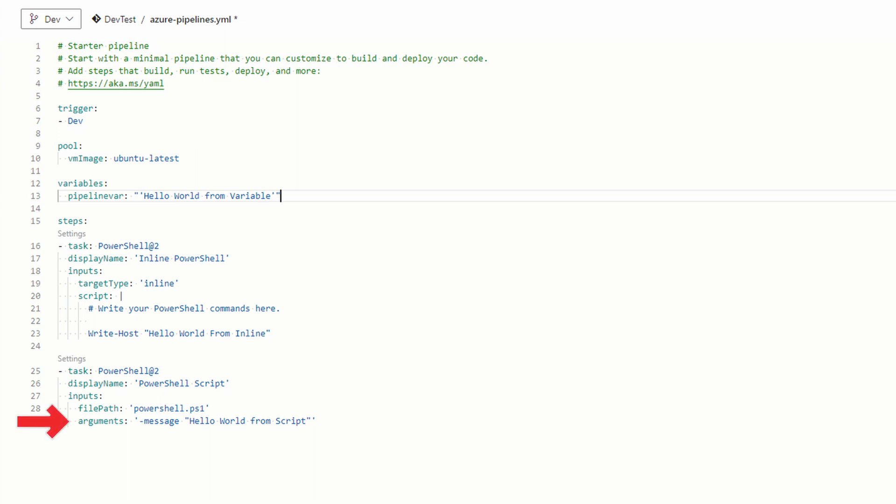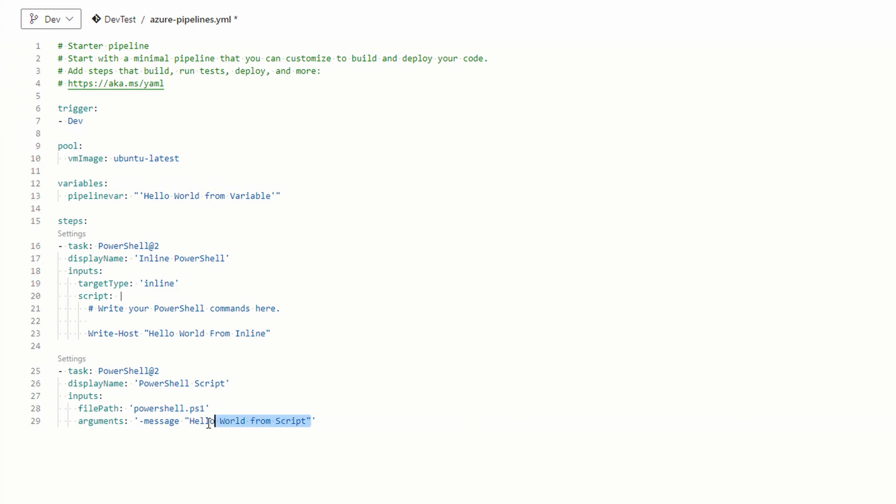Next go back to arguments in the PowerShell script task. We have a hard coded value. Let's update this to use our variable. Variables in a pipeline are formatted differently from PowerShell. Remove the message hello world from script along with the double quotes. Replace that with dollar sign and then the variable name in parentheses, so pipeline var. Now the pipeline will use the variable we added.